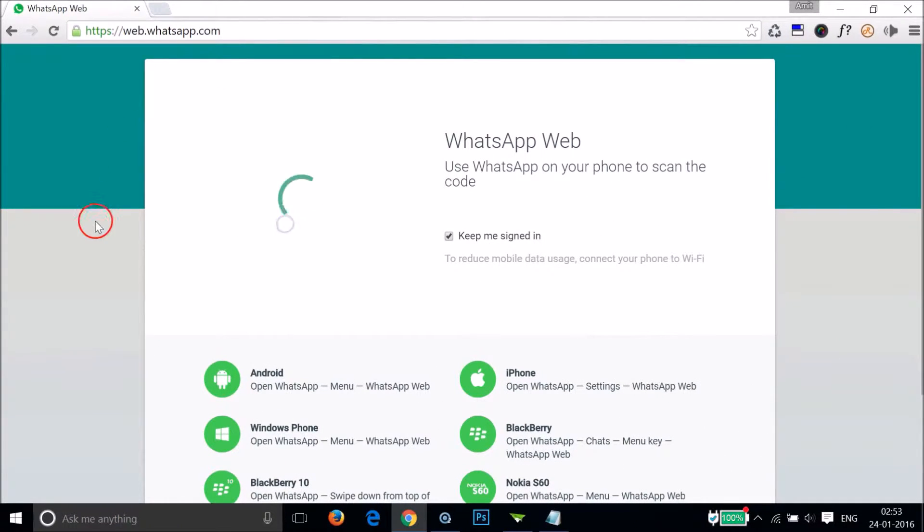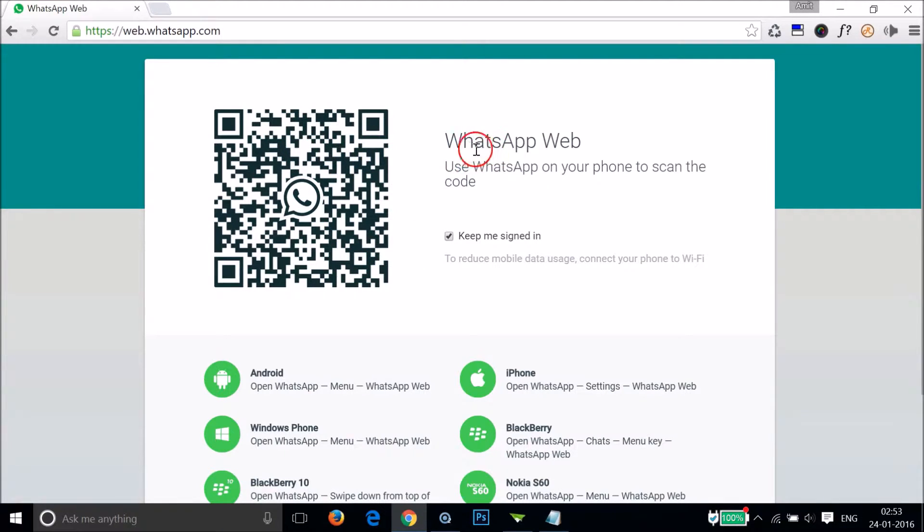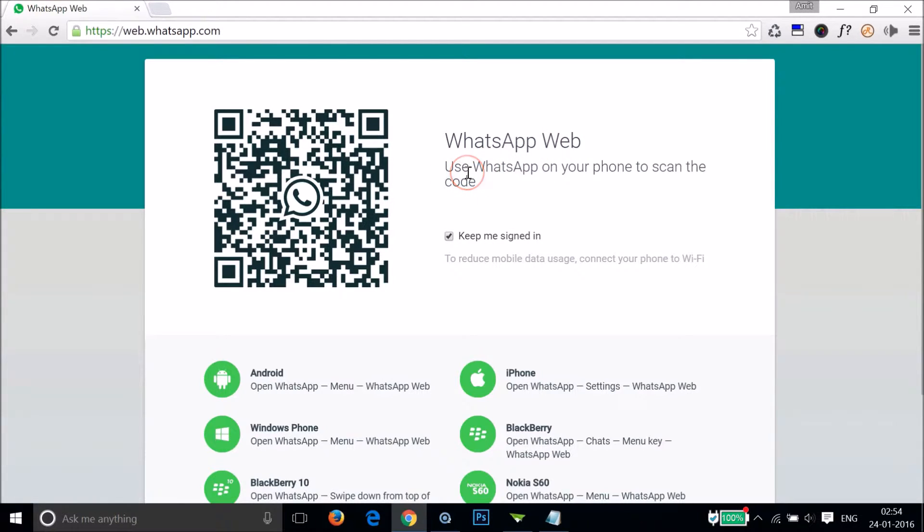Let me load the QR code. As you can see, we have the QR code over here with the information: WhatsApp Web - use WhatsApp on your phone to scan this code. So we have to use our phone to scan this QR code.